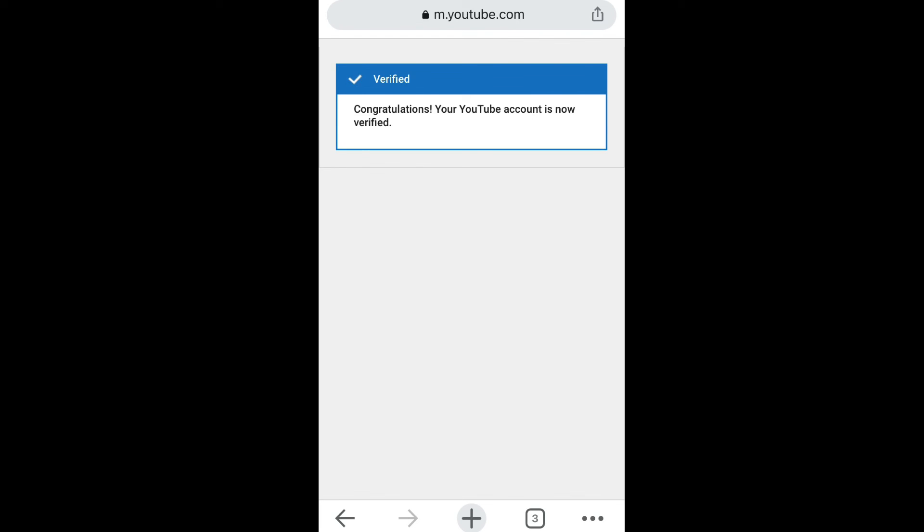So guys, if this video helped, please leave a thumbs up and remember to subscribe to the channel if you haven't already. And I see you in my next video, peace out.